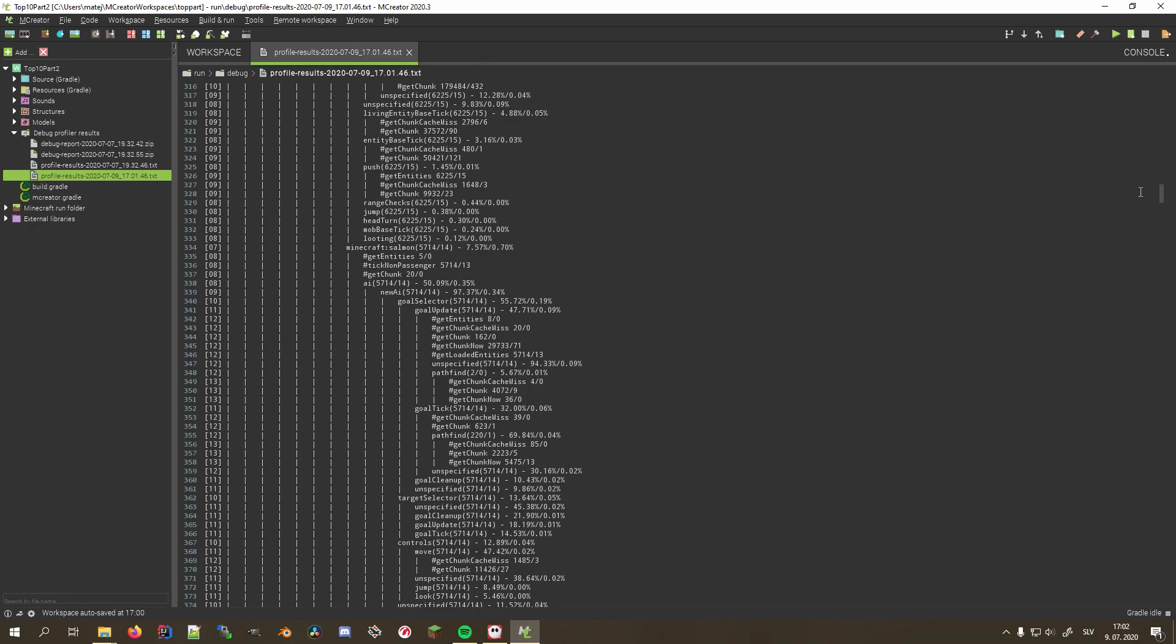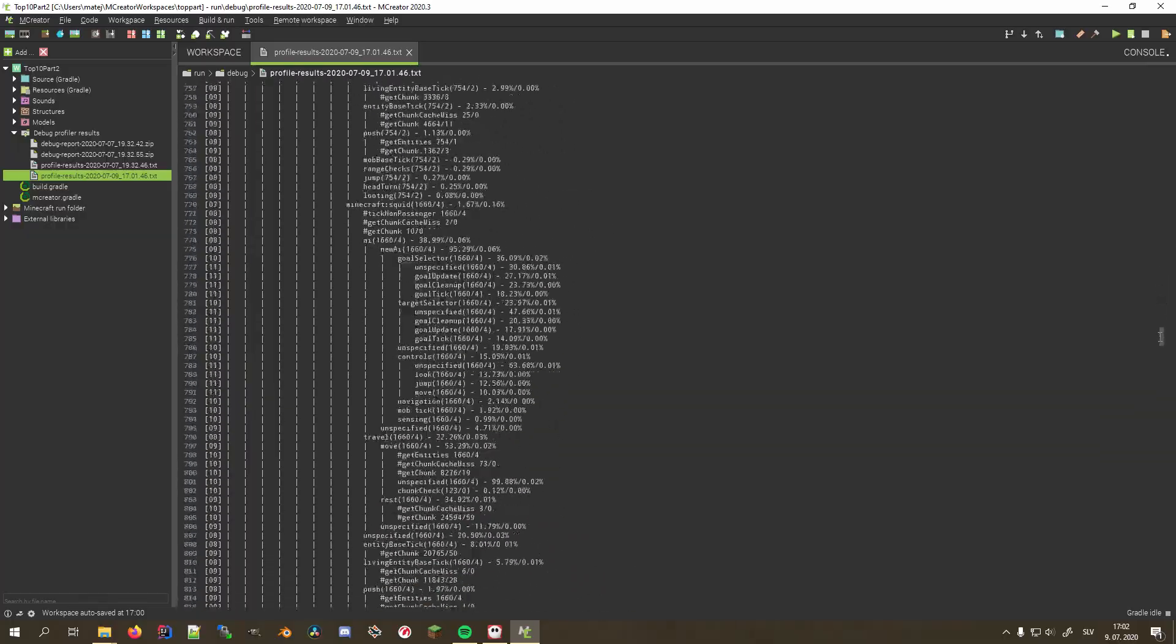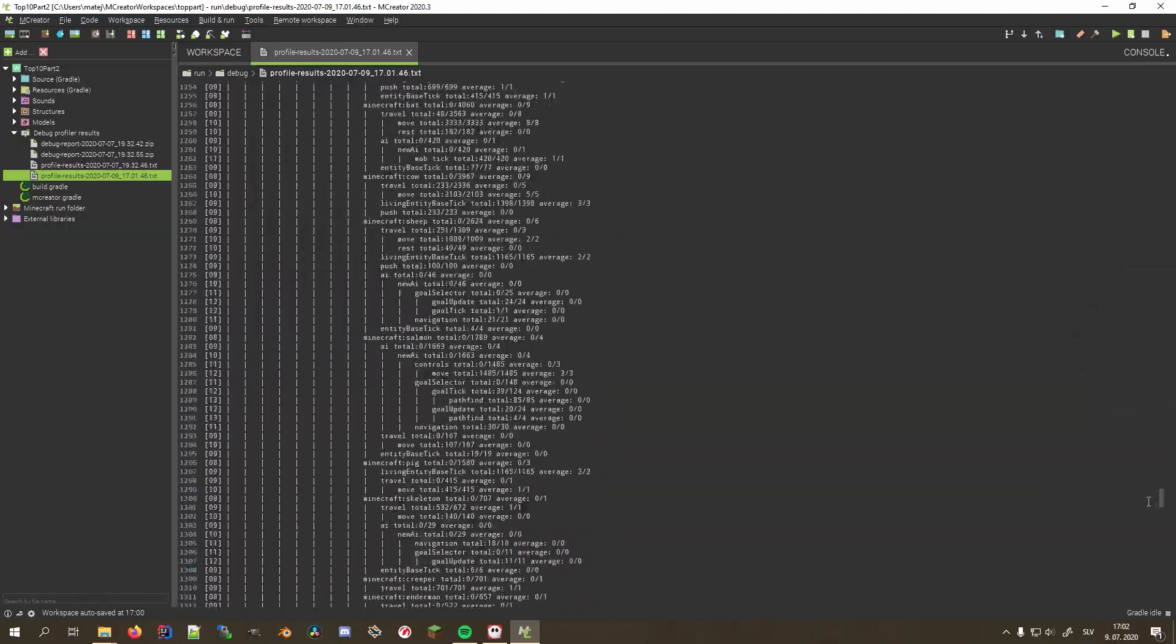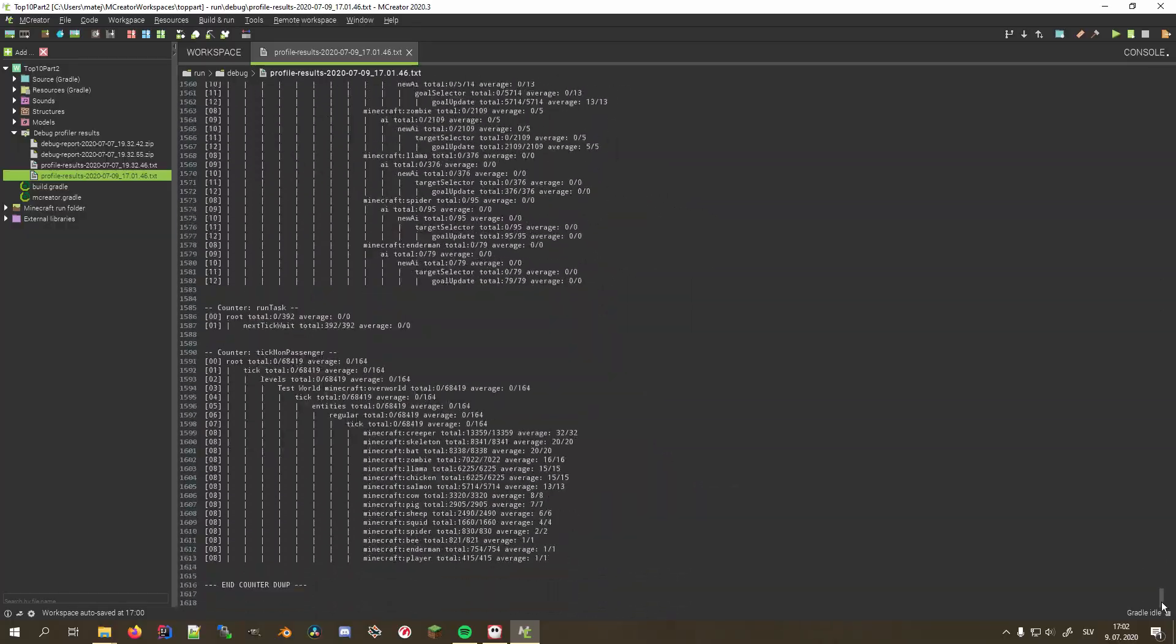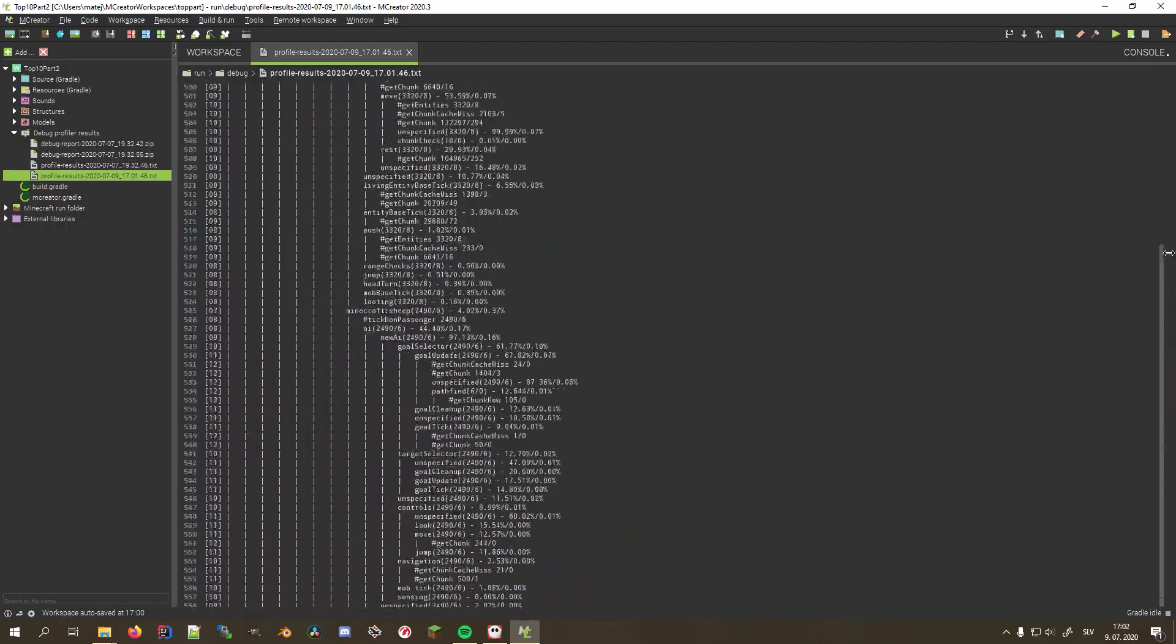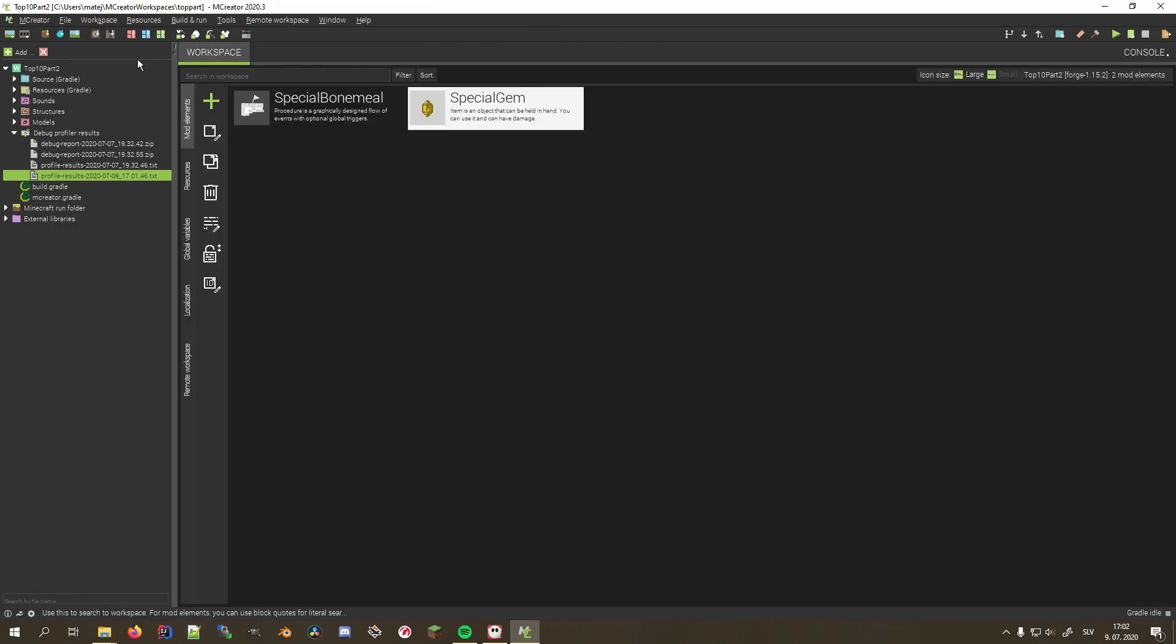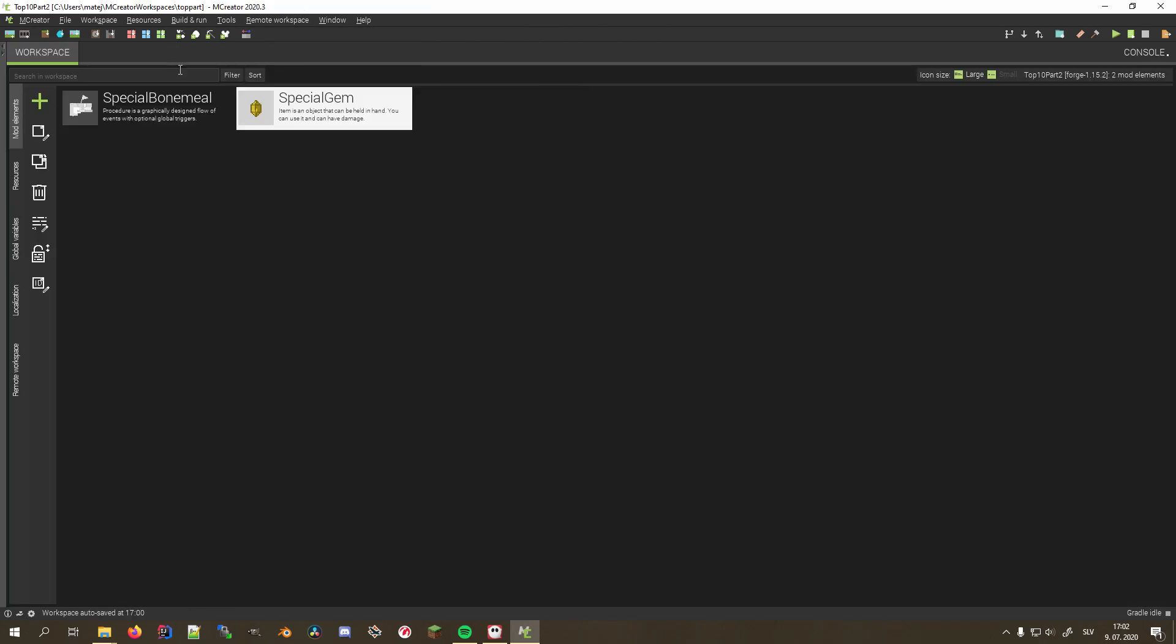Don't worry if this sounded confusing to you. Like I said, this feature isn't for everyone, because it can be hard to use and isn't even relevant to simpler mods. So it's mostly for those who want to optimize their mods as much as possible and have the know-how to change a line of code or two.